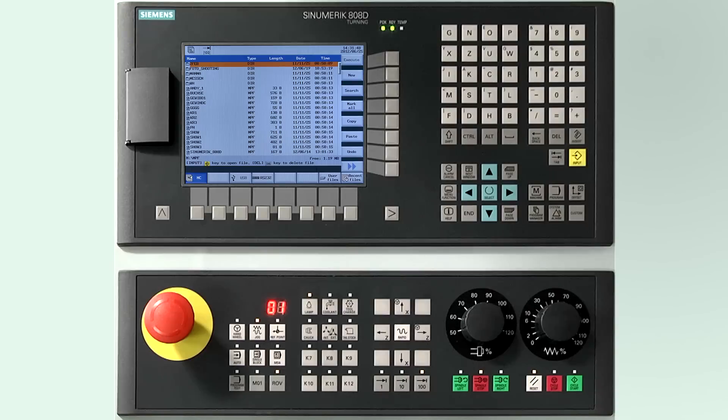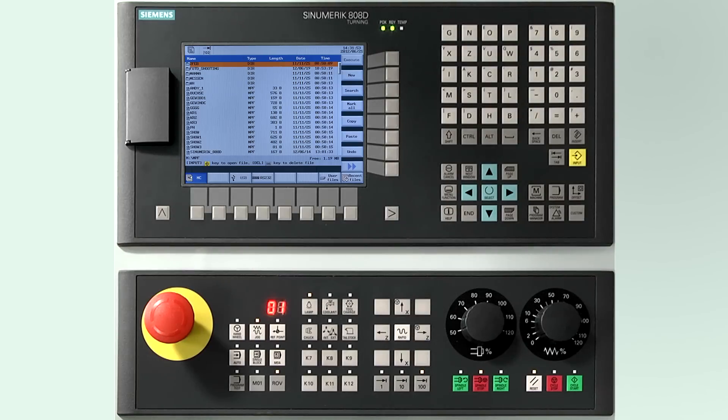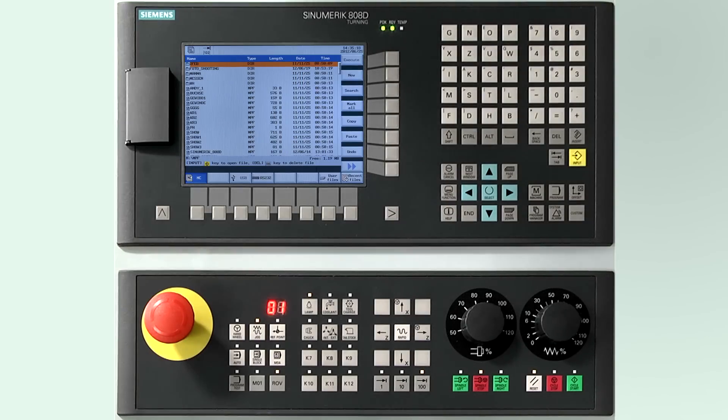Press new softkey followed by the new directory softkey. Enter the name using the keyboard and confirm with ok softkey.